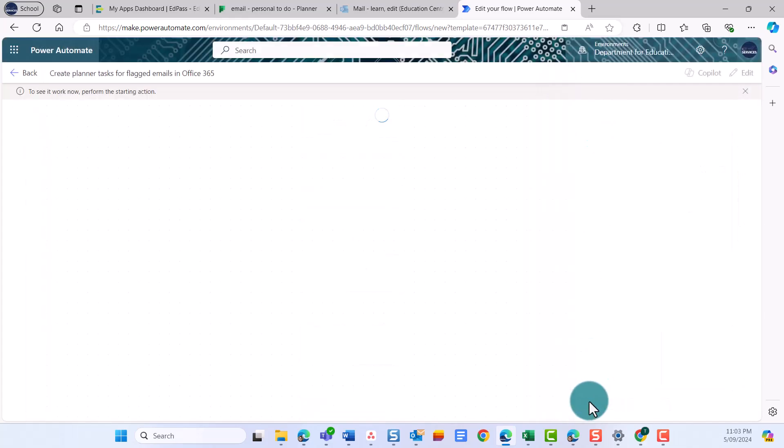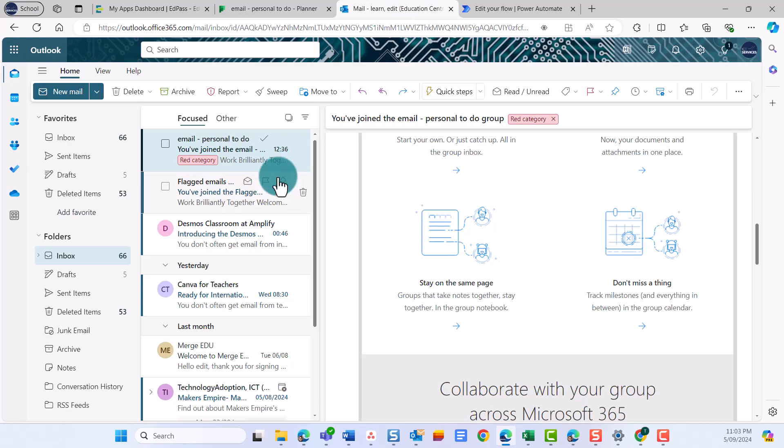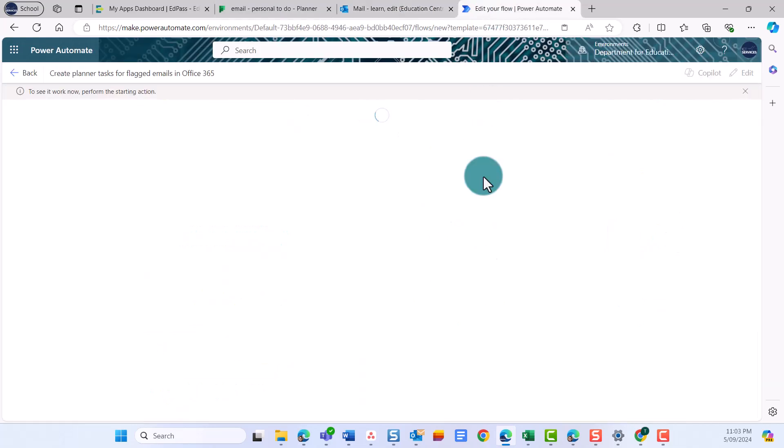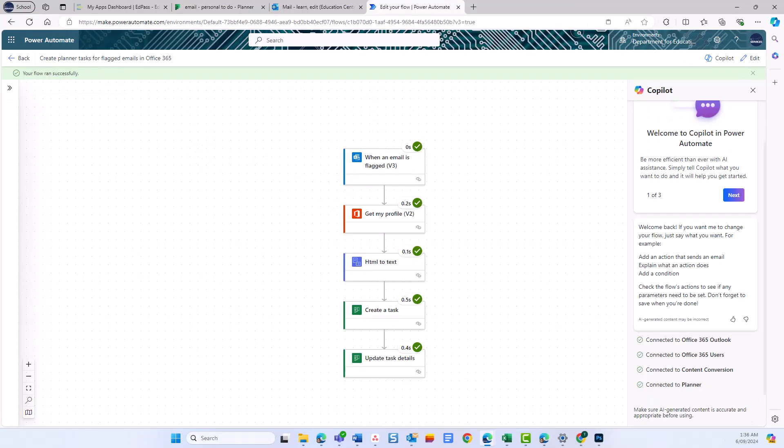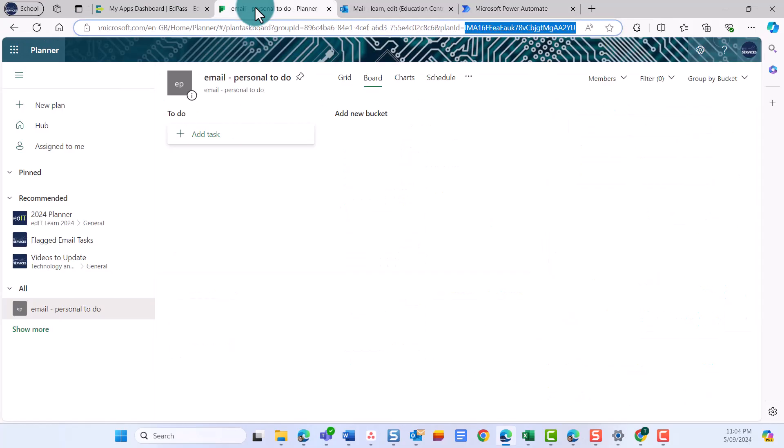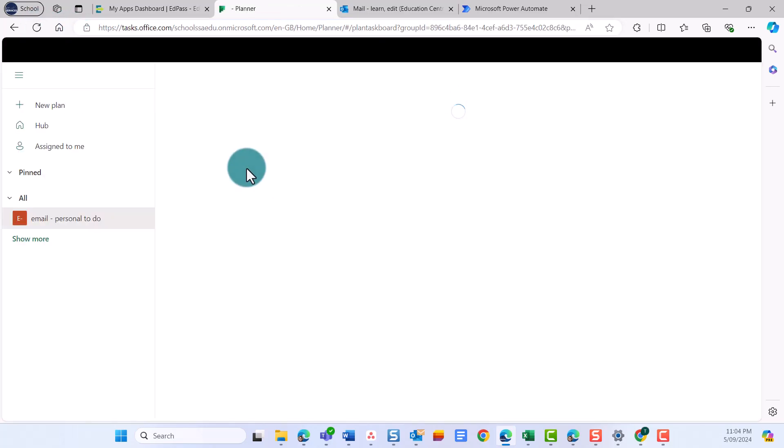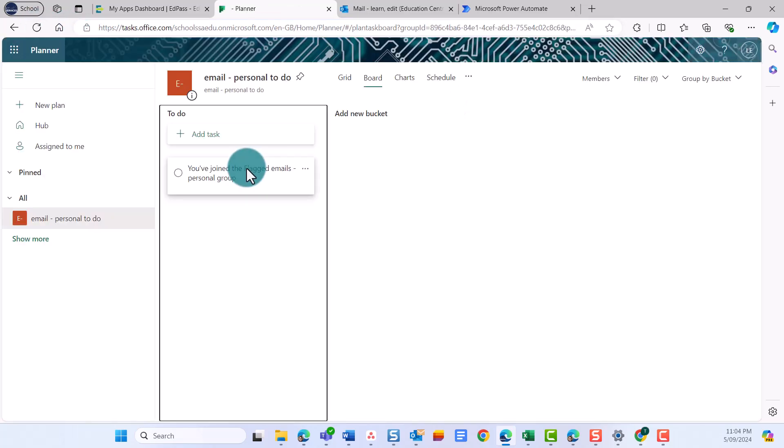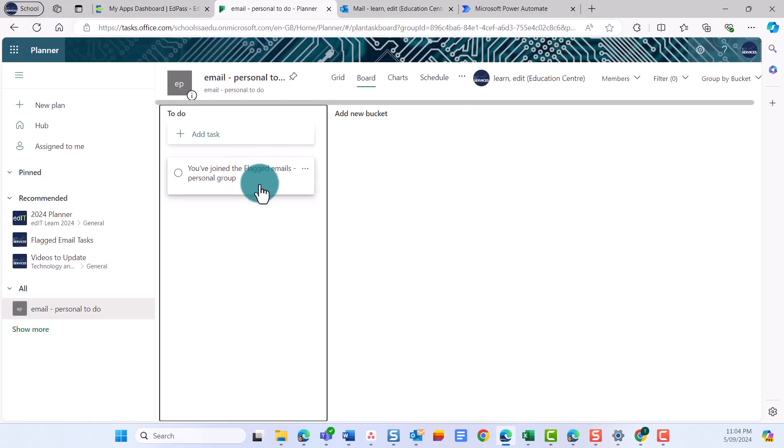Then open your Outlook and flag an email in your Inbox or the folder you've chosen. If your flow has been successful, you'll see a green tick next to each card. Navigate back to the tab with Planner and refresh the tab. You should see a new task has been created.